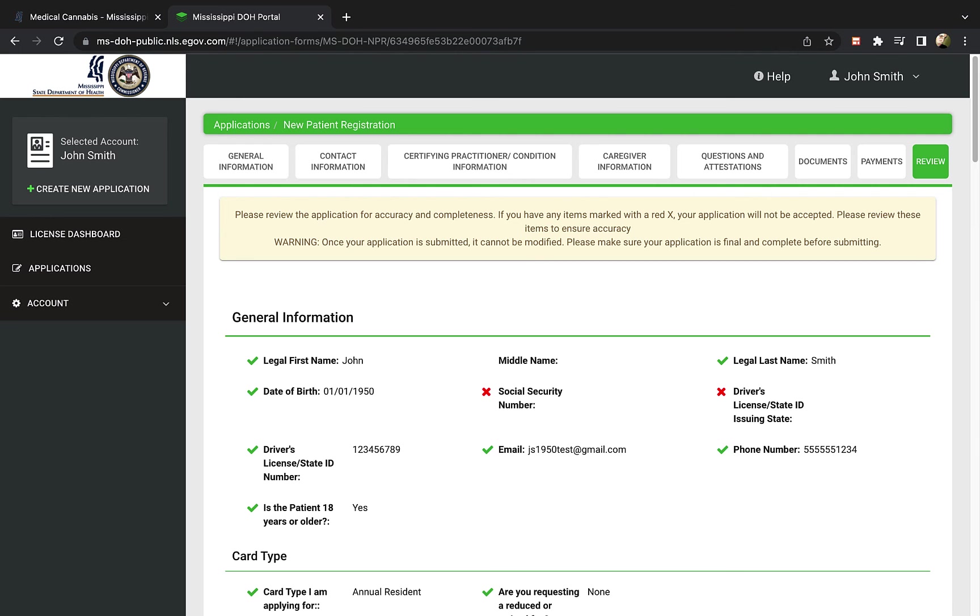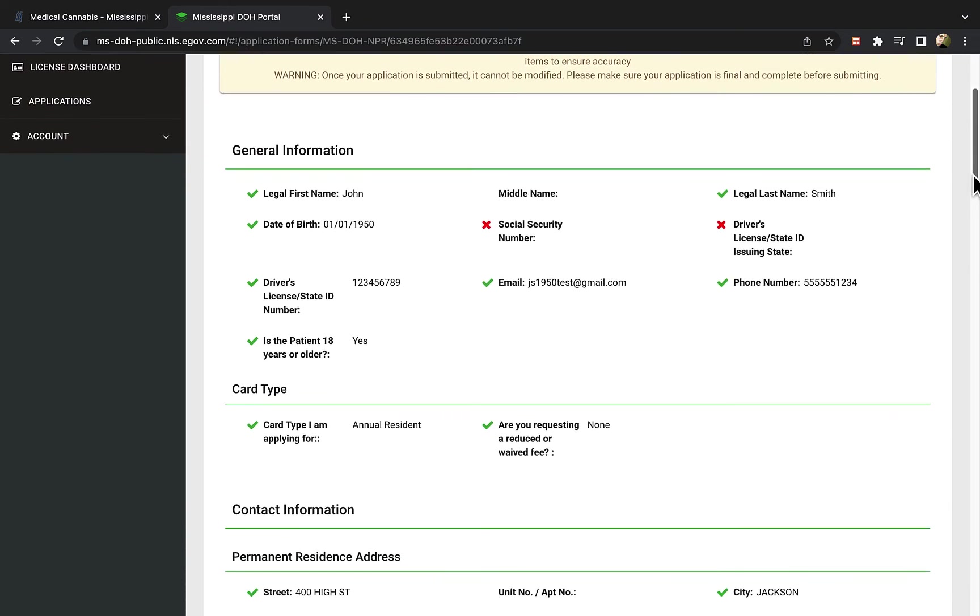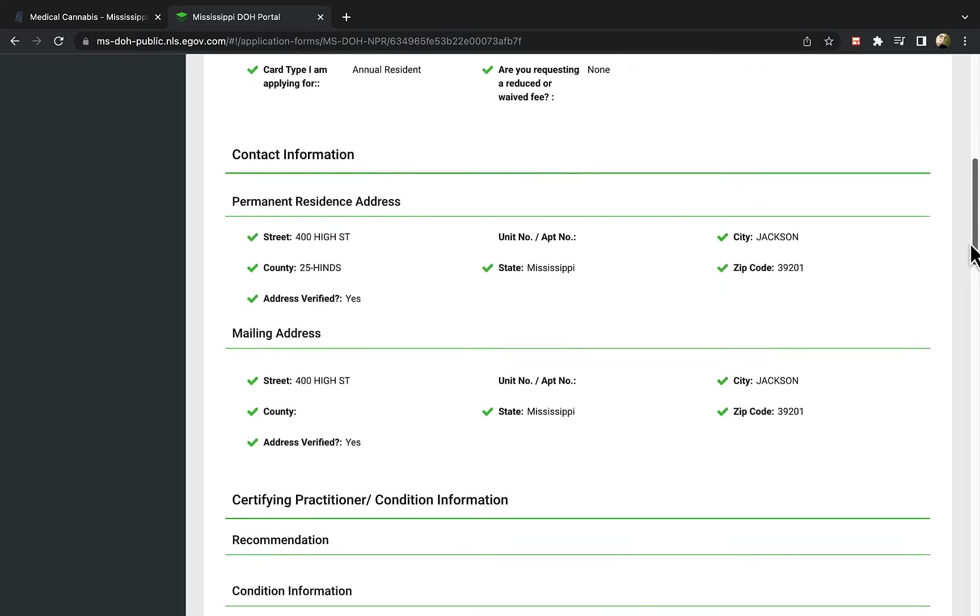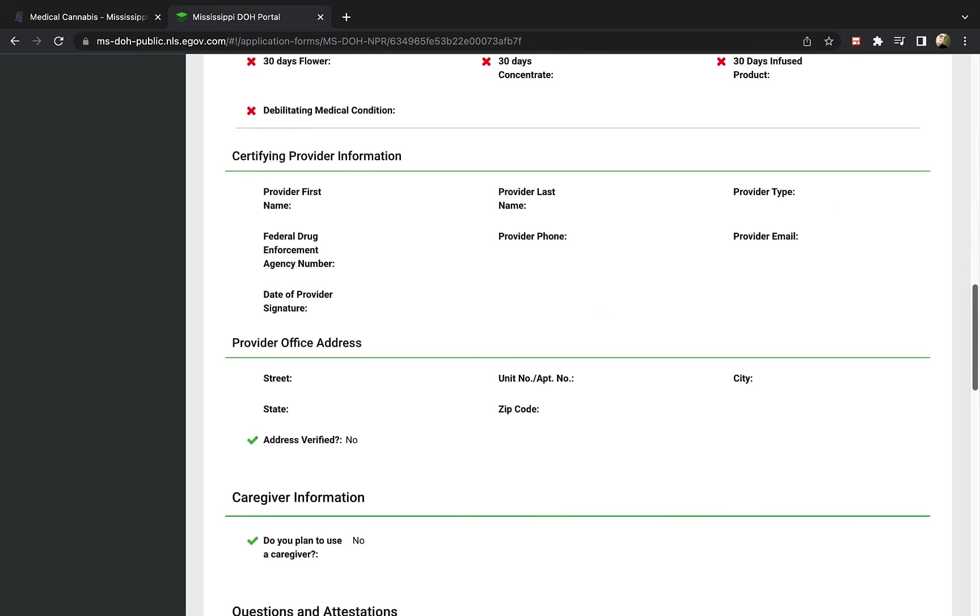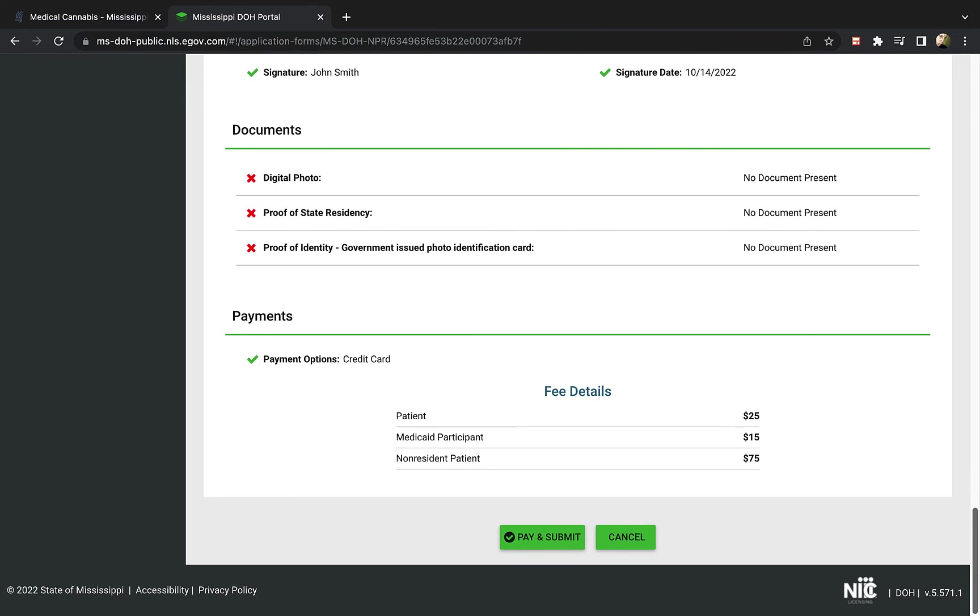Once your application is submitted, it cannot be modified. Please be sure your application is accurate before submitting it. After you've reviewed everything, and found all entries are complete, select the green button at the bottom of the form to pay and submit the application.